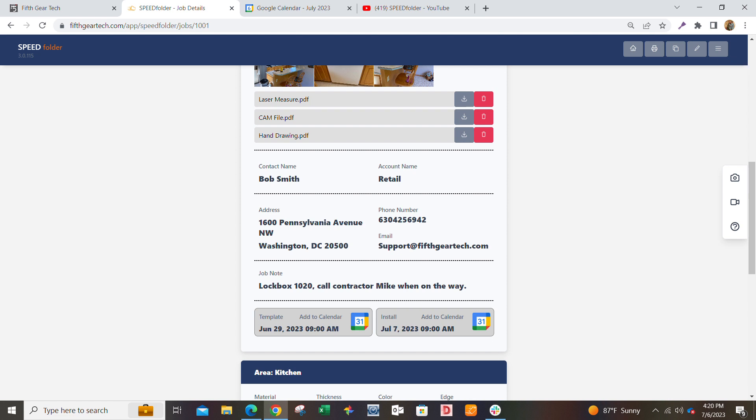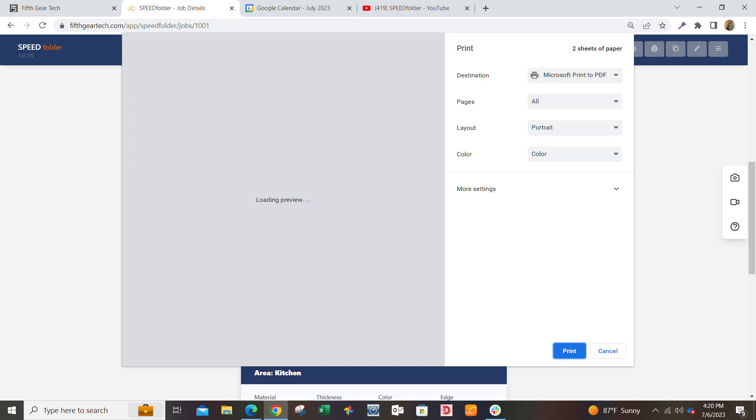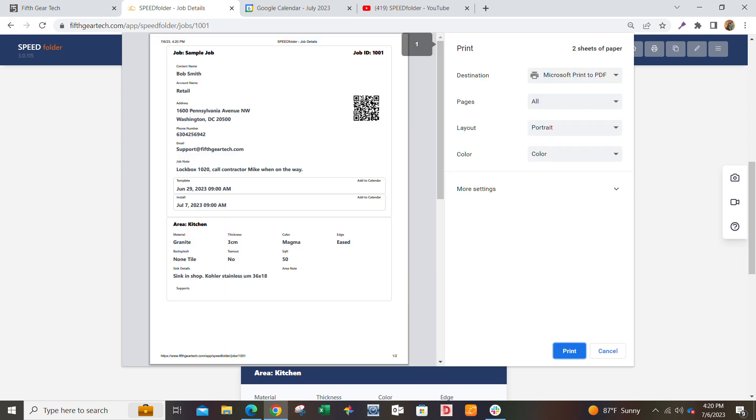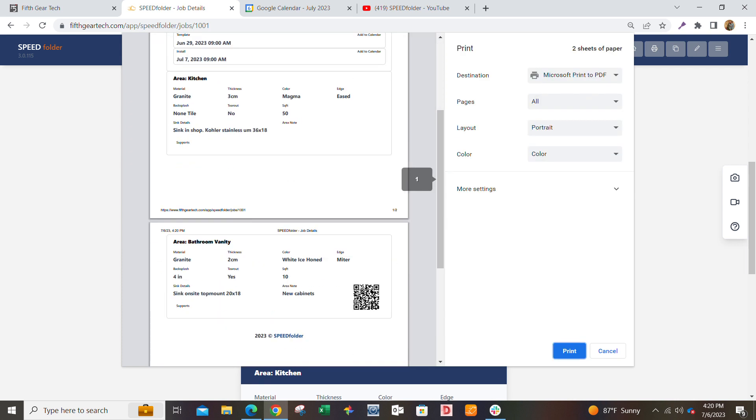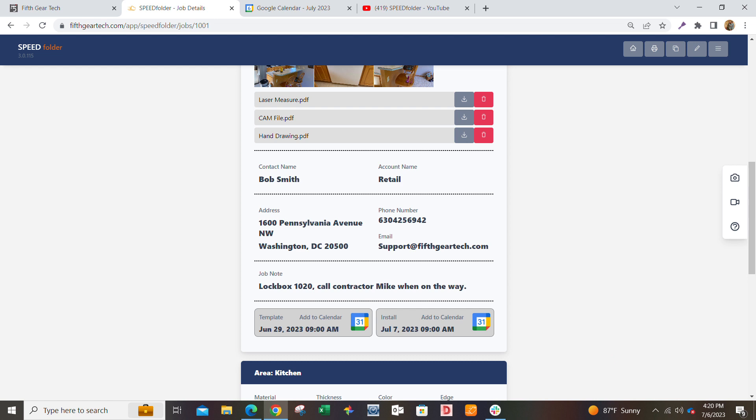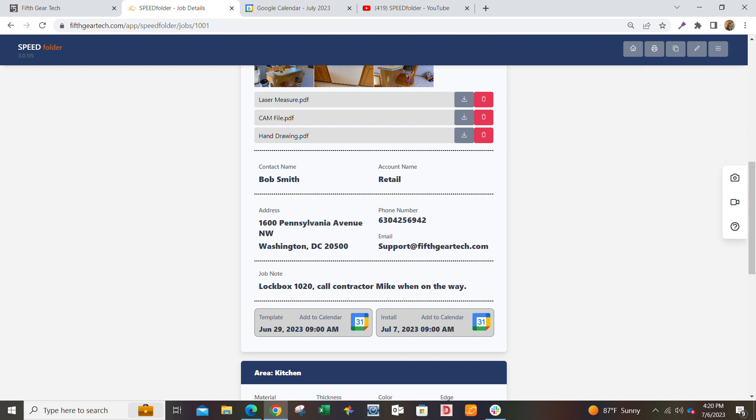You can print out the shop ticket if you need to with all the job details for the guys in the shop or the field. You can add any free users you want to do it, but just give it a try.